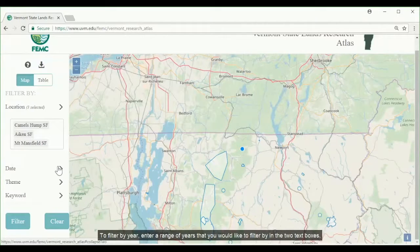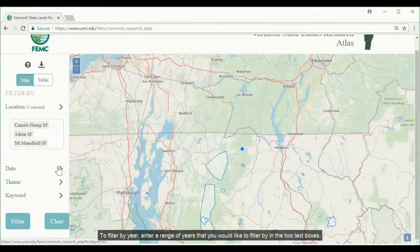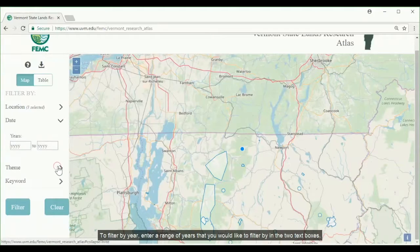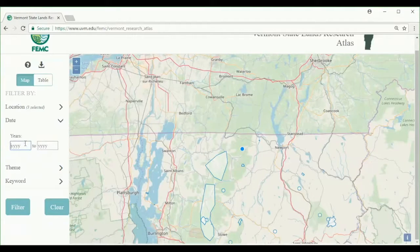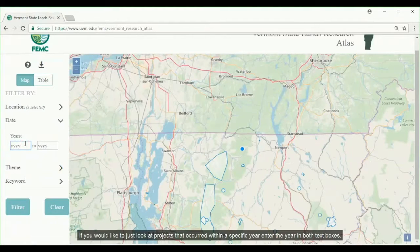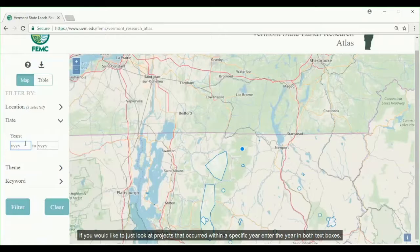To filter by year, enter a range of years that you would like to filter by in the two text boxes. If you would like to look at projects that occurred within a specific year, enter the year in both text boxes.